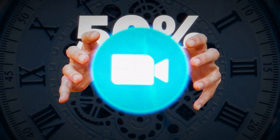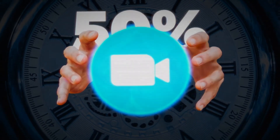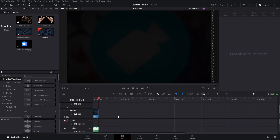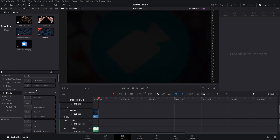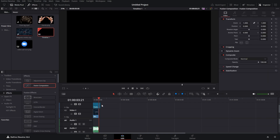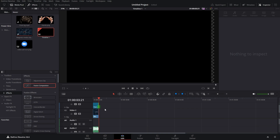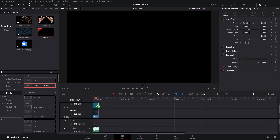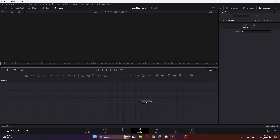The clip says 'it captured nearly 50% of the entire video call market' — that's all there is to it, just a simple three-second video. We are going to recreate it in Fusion, so don't be scared, it's going to be easy and I'll walk you through it. Go to the Effects tab, get a Fusion Composition, make it the same length as the video, then click on the Fusion Composition and go into Fusion.